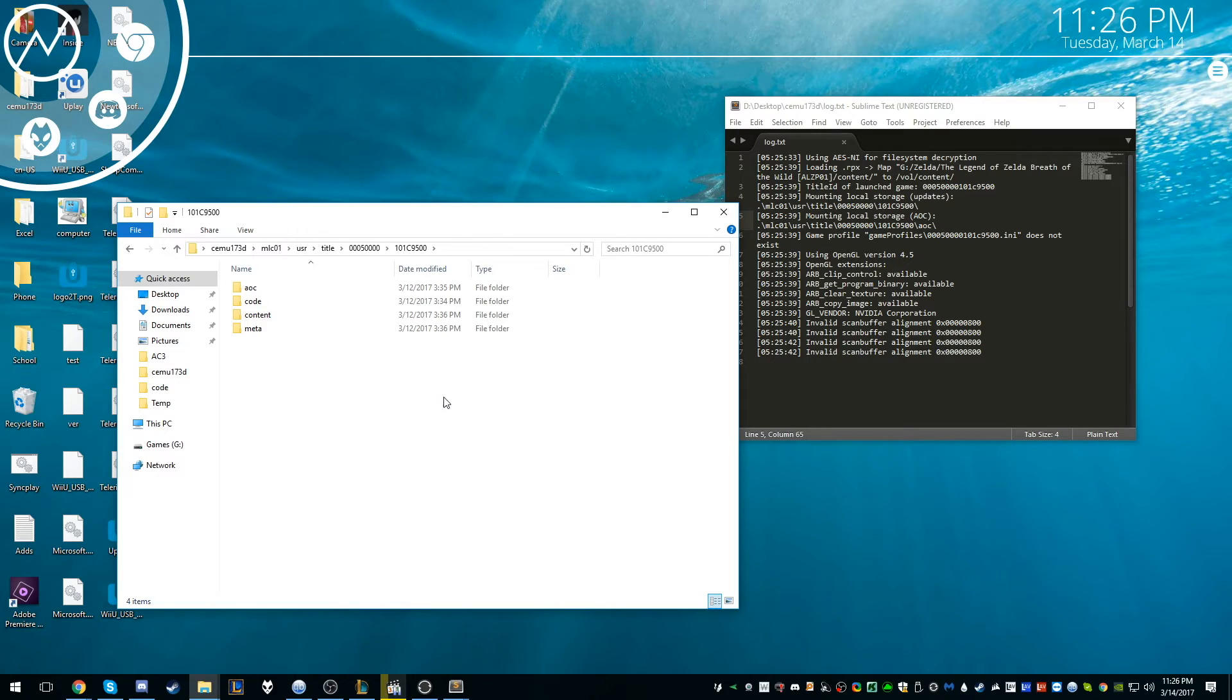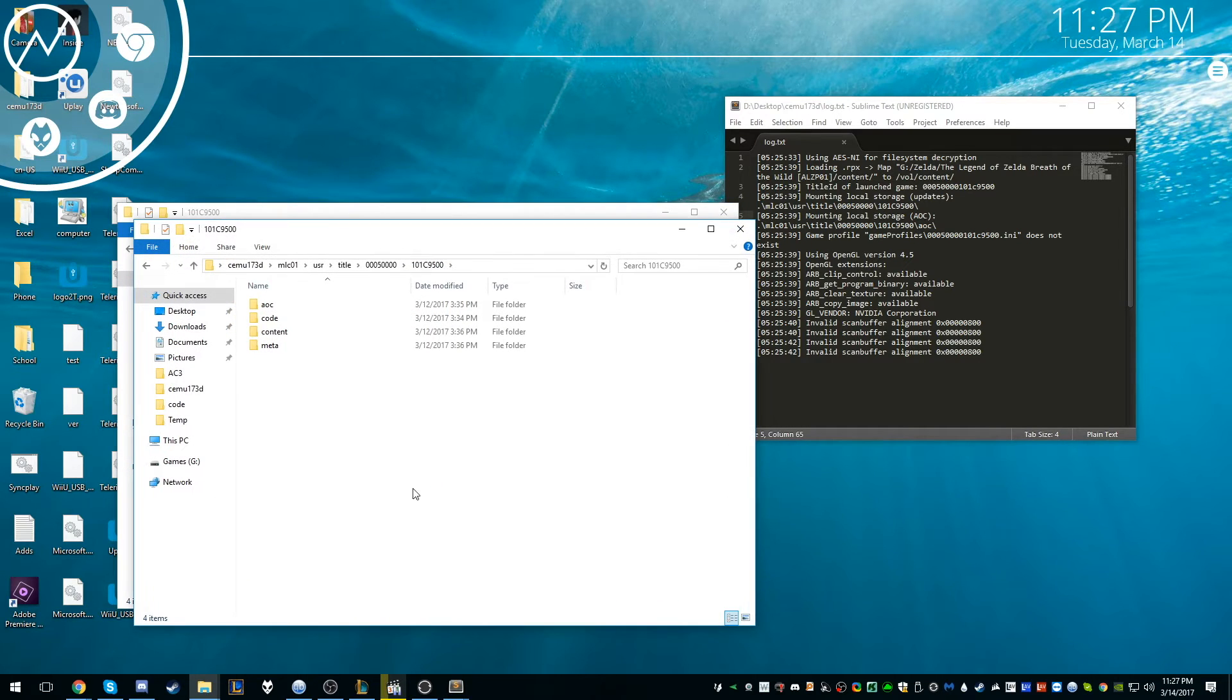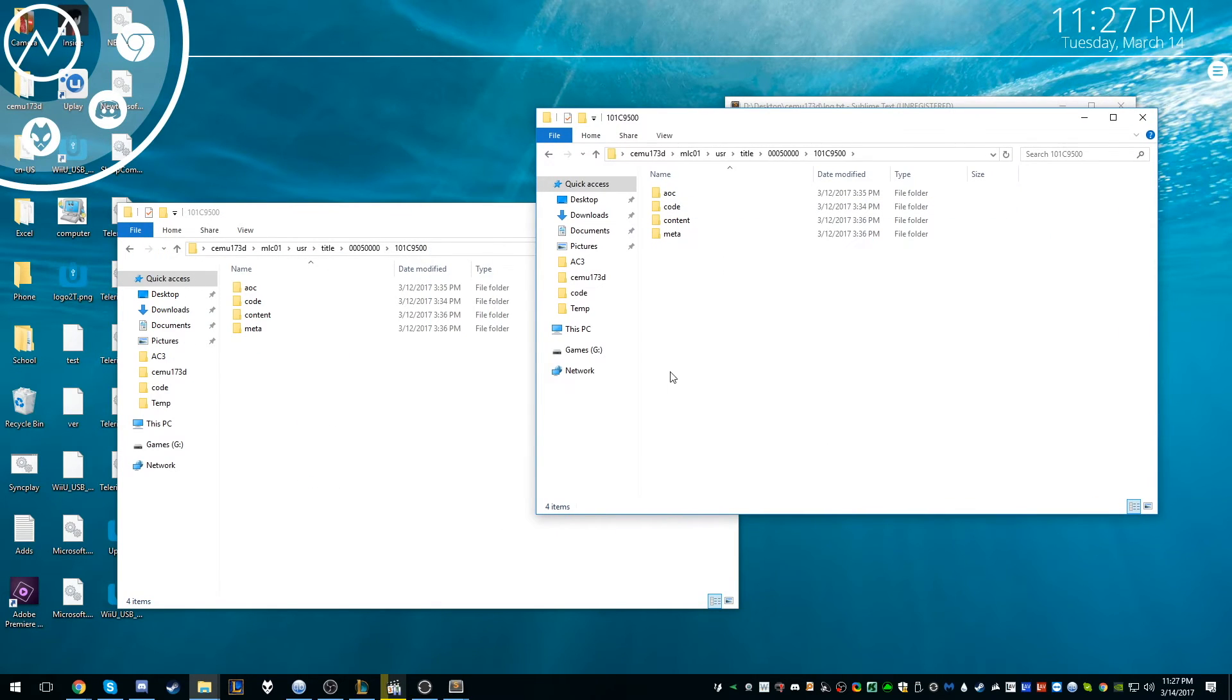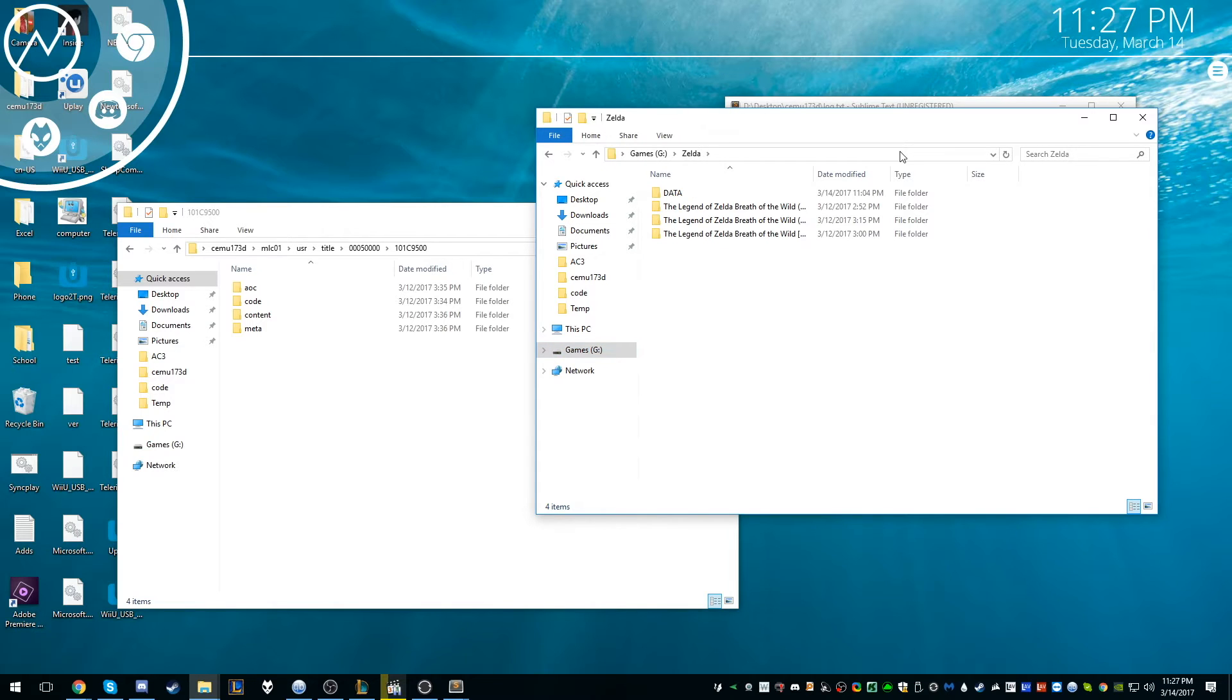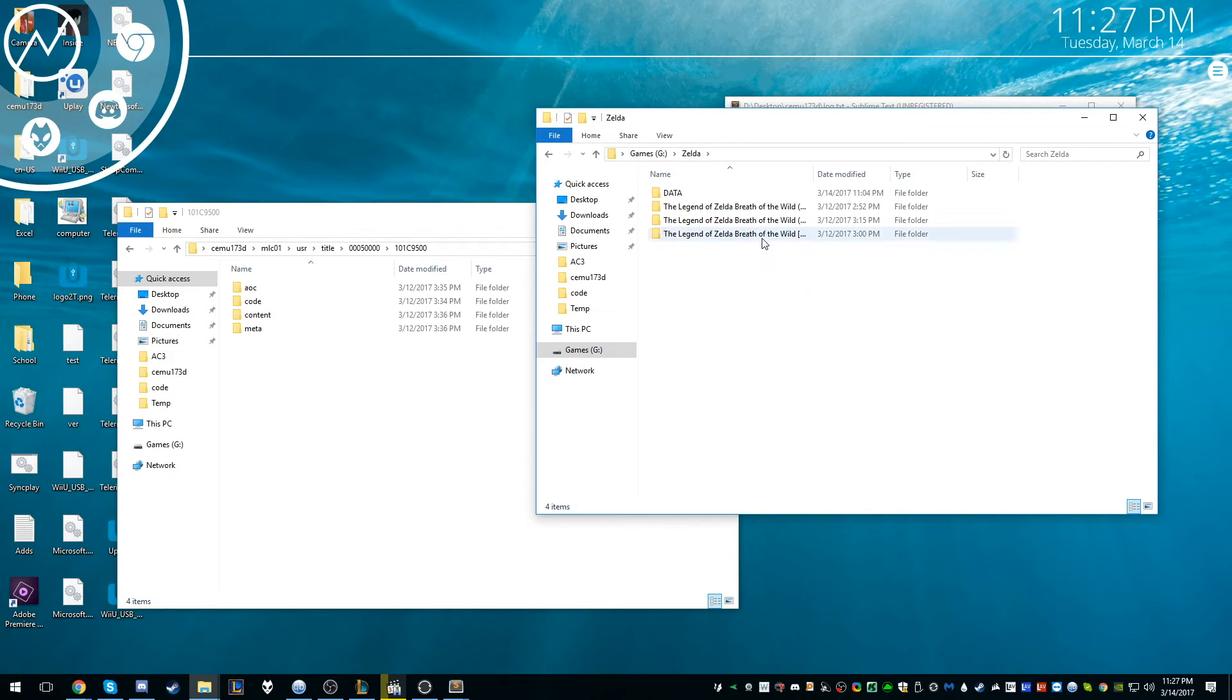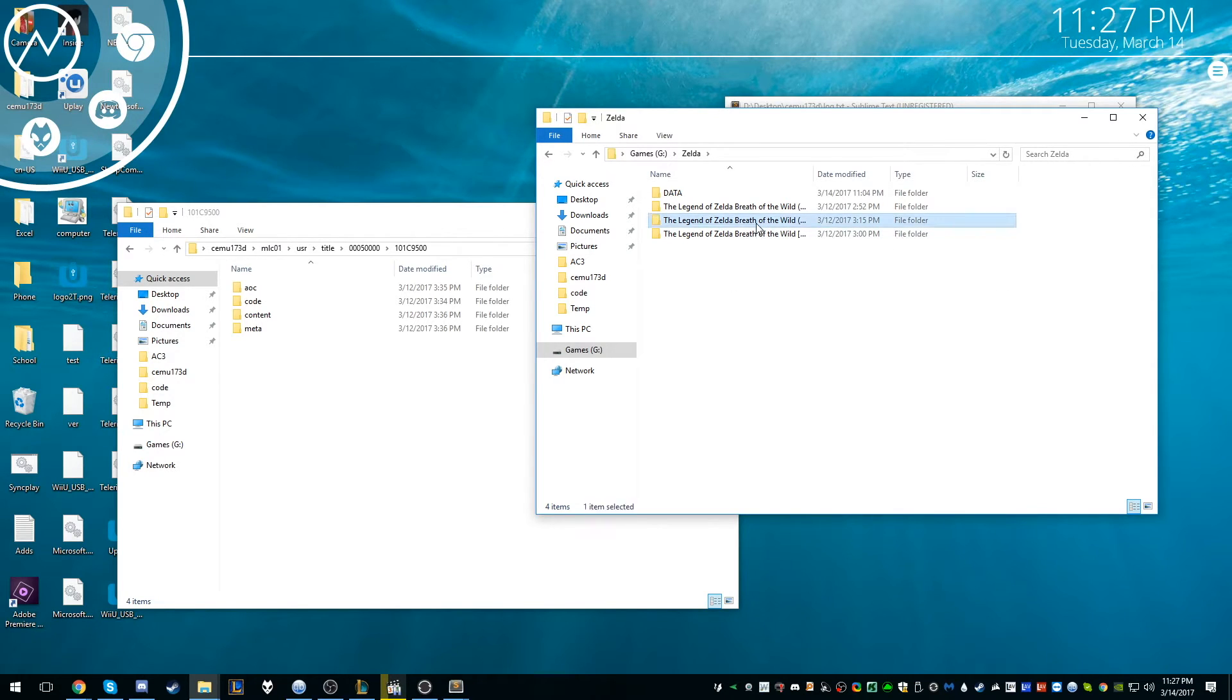So this is the update. Now what we want to do is navigate towards the games, or where we downloaded and unpacked the Zelda updates. I unpacked it on my games SSD Zelda. So this is the original game, this folder, this 9.641 here, and this is the update, which is like 2.25 gigs.